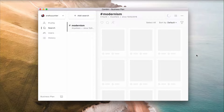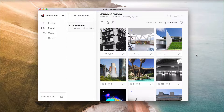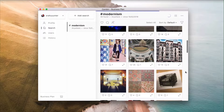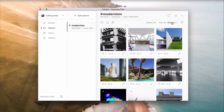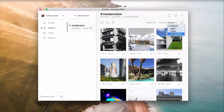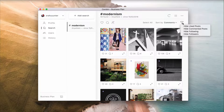Sort the received search results by date, number of likes, or number of comments — it will help with interacting with the newest and hottest posts first. Filter out already liked and commented posts, and hide posts of your following and followers.